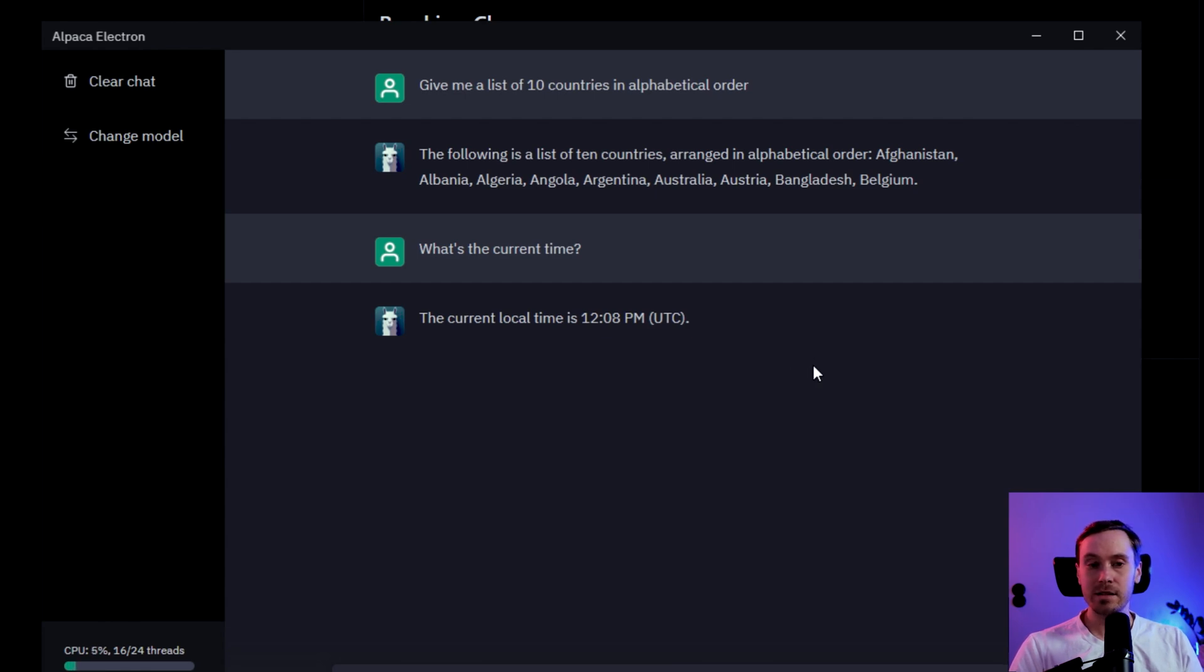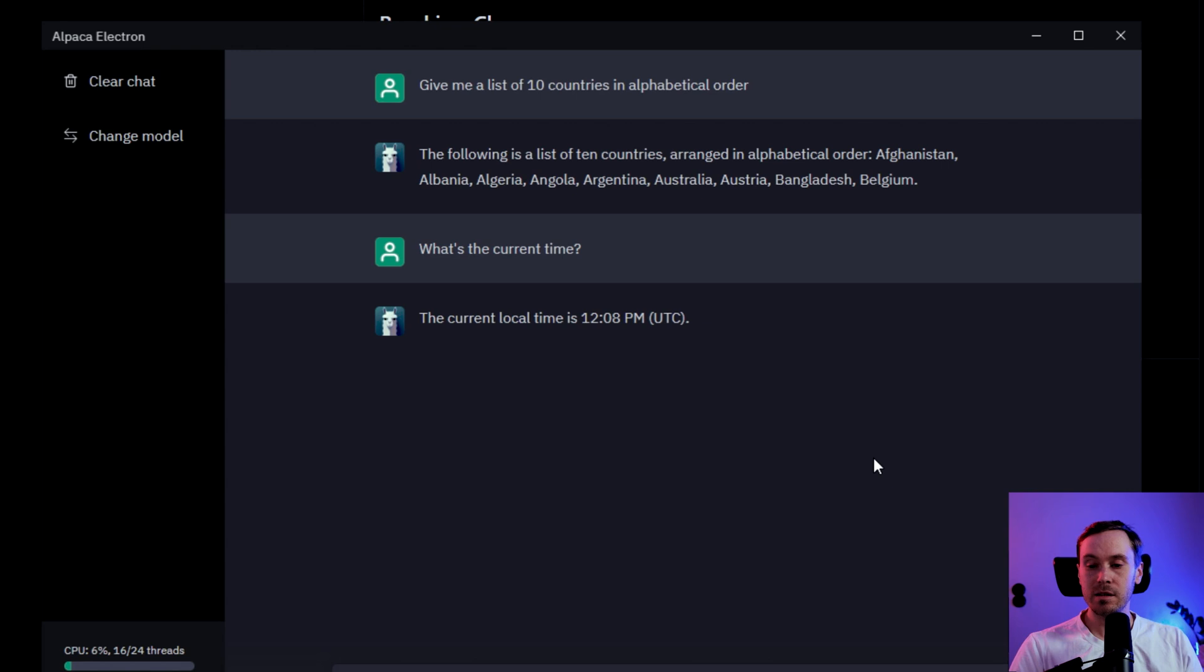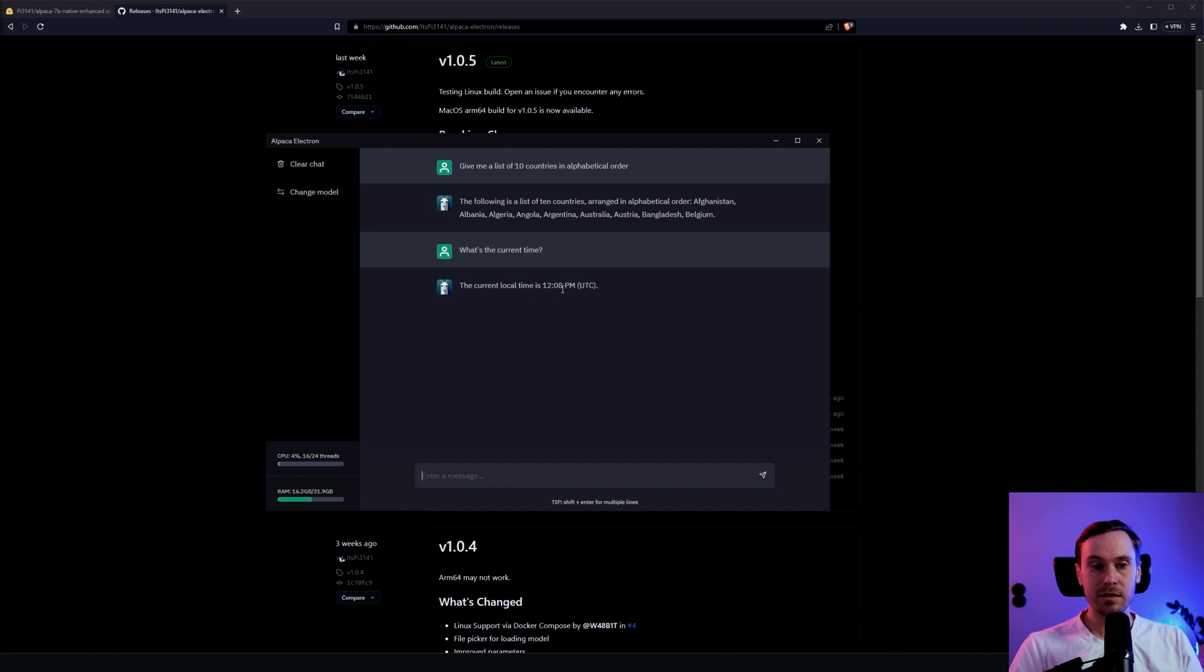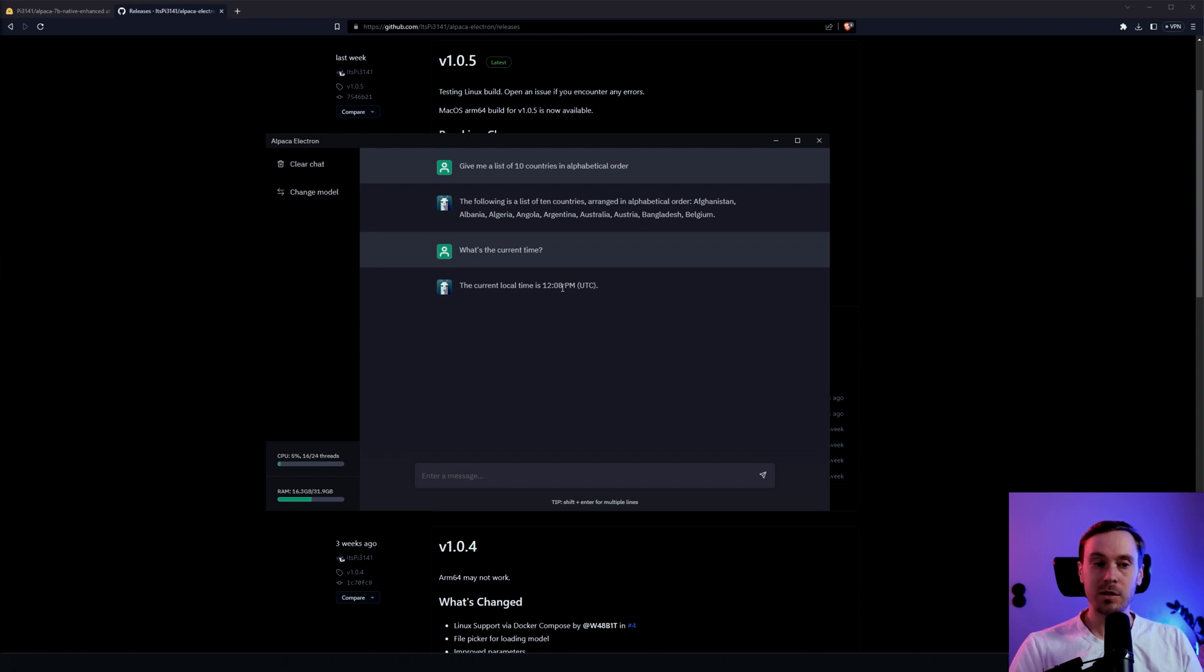Here in Sweden it's 9:42 in the evening, and whatever time zone you're in, it's not going to be 12:08. It's going to be 12:42 somewhere in the world, but it's not going to be 12:08.